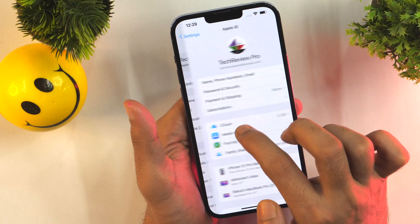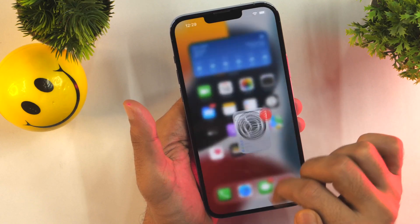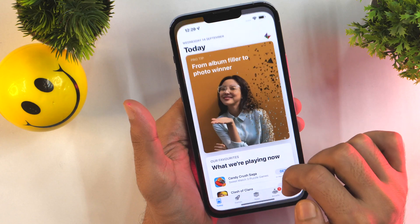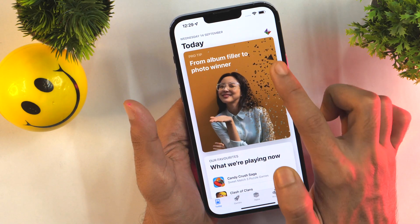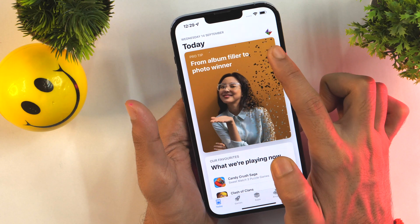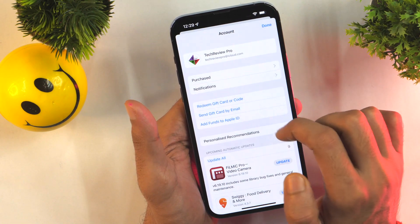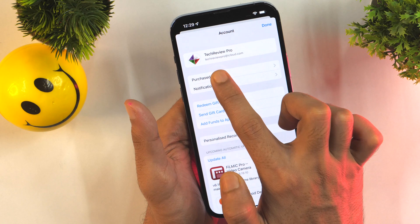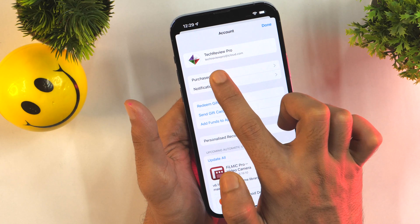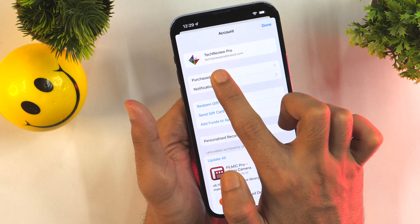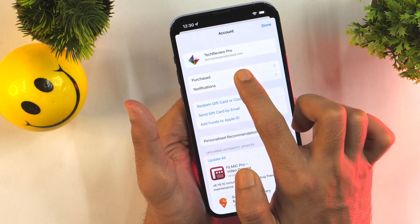Now let me show you the second method. I'll go back and then open the App Store. In the App Store, in the top right corner, you can see a profile photo. Tap on that and there you will see your Apple ID. You can find your Apple ID on your iPhone using this method as well.